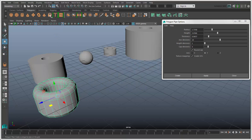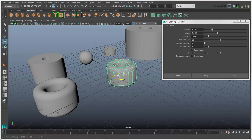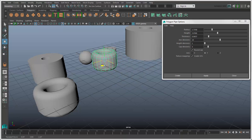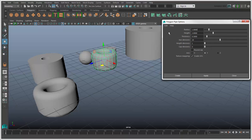The next time you click the pipe icon, it will use these values. To go back to the default values, choose Edit Reset Settings as you do for all option boxes in Maya.